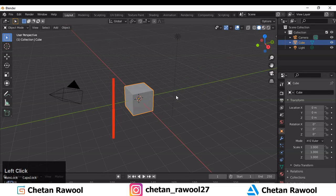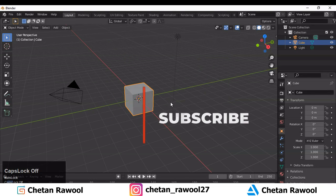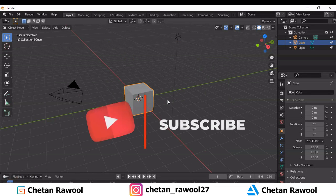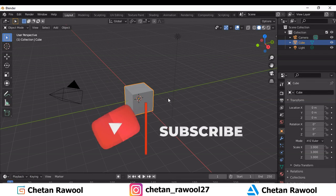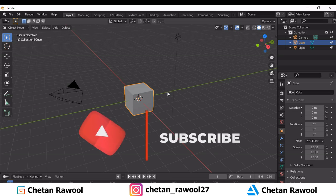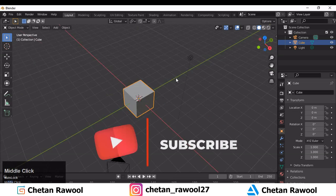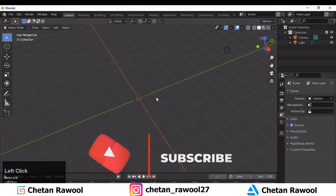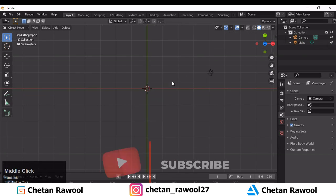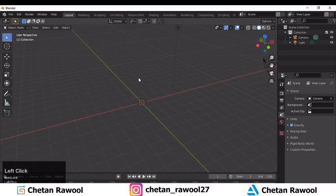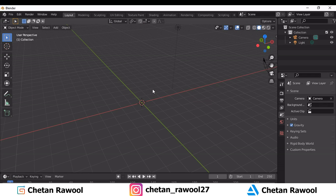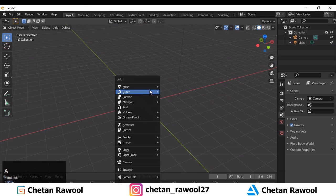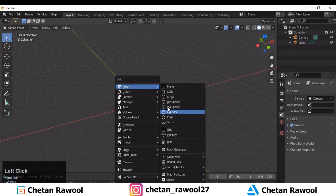Hey guys, welcome to CER Entity Design with Chetan. In this tutorial we are going to do creative hard surface modeling in Blender. Let's get started.